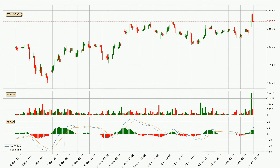Moving to the three-hourly MACD, the MACD line is above the signal line, meaning that the trend is currently on the up. The MACD histogram shows that the momentum is currently indecisive, so consolidation for some time or shifting the momentum could be expected, and you should wait to see if the MACD line will cross the signal line, which will be bearish.